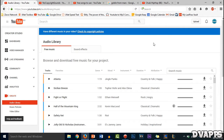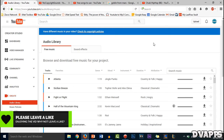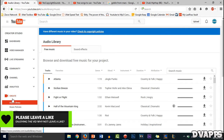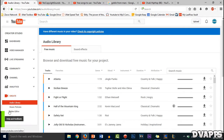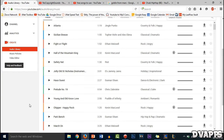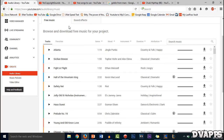So the first source is the YouTube audio library. To access this, just go to your creator studio — click on your icon, creator studio, scroll down and click on create, and click on audio library. They have loads of different music and also sound effects, and you can go through and listen to some of them or search for it as well.